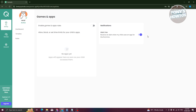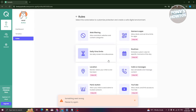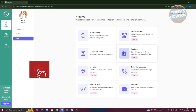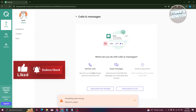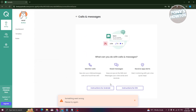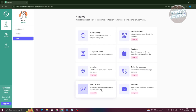You also have options for Games and Apps — enable the games and apps rules to manage which apps can be installed and used. There's also a Routines section where you can schedule custom rules for specific times of day. Calls and Messages can be filtered as well, though there may be additional setup steps required to fully utilize those features.